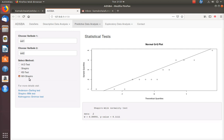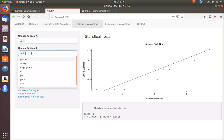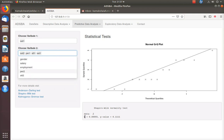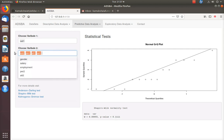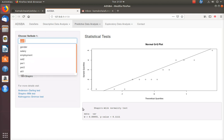Now the last one is the multivariate Shapiro-Wilk test. This test can allow any number of variables. This is the test statistic and the p-value is 0.1111 — the same as the Shapiro-Wilk test. So this test is also in agreement with the null hypothesis that the data is in fact multivariate normal.